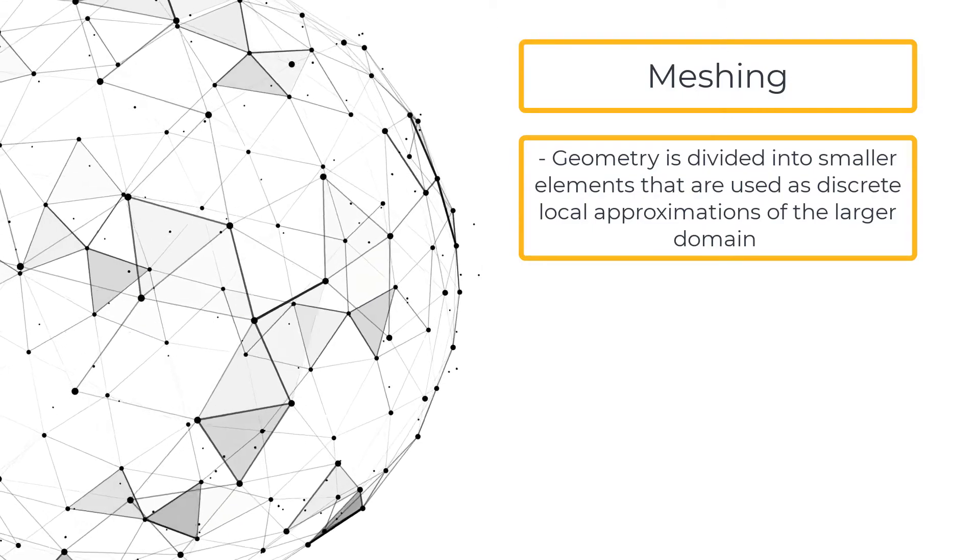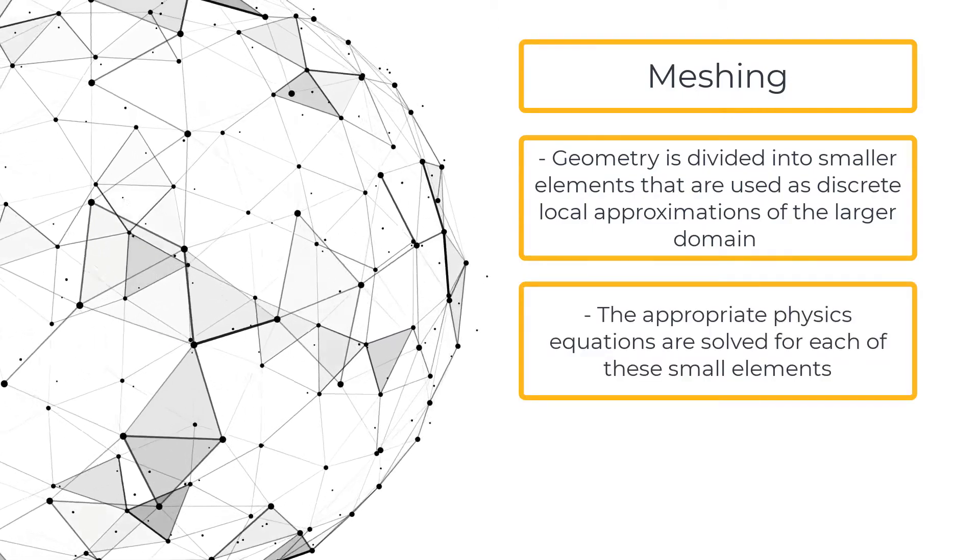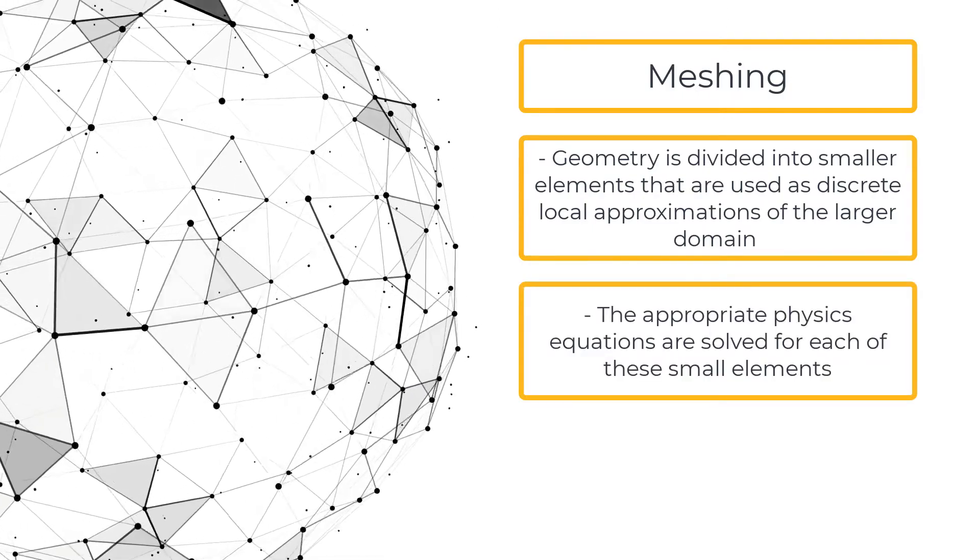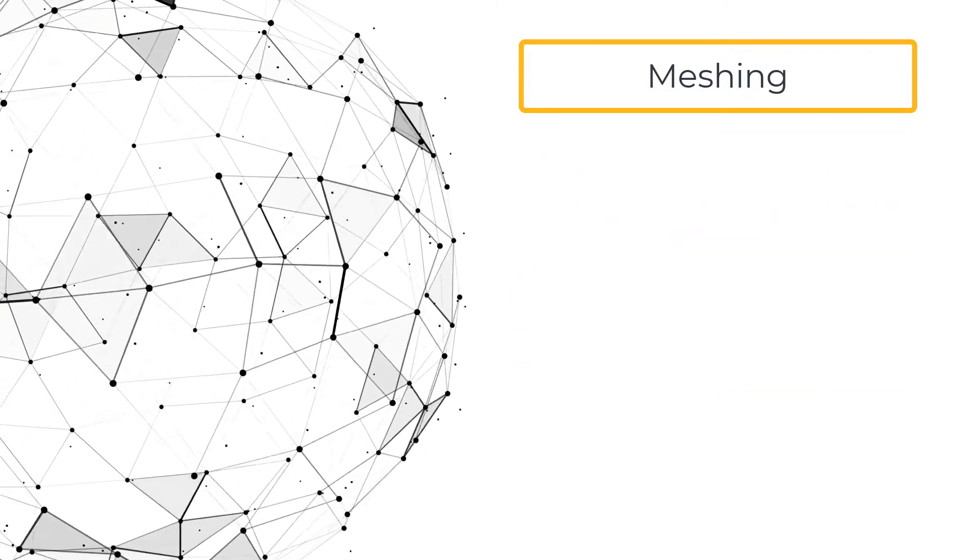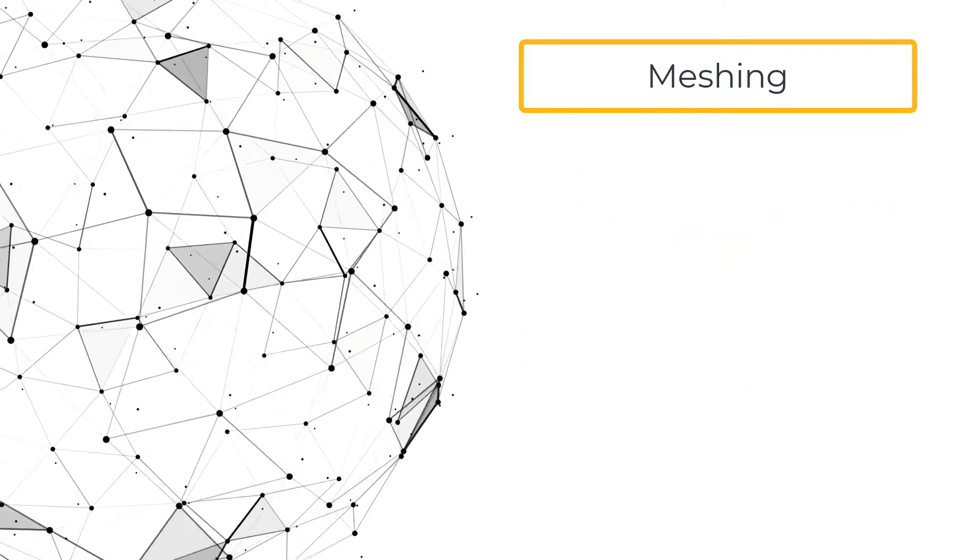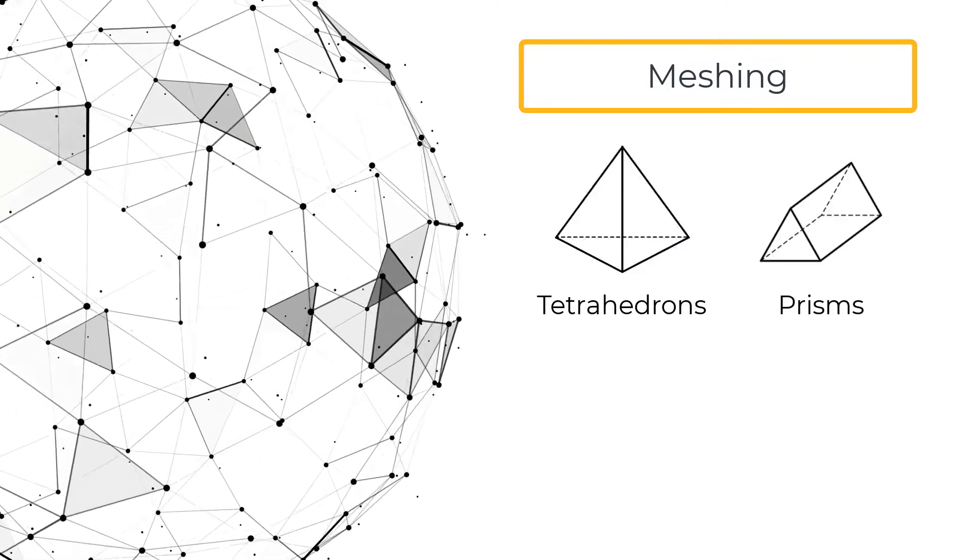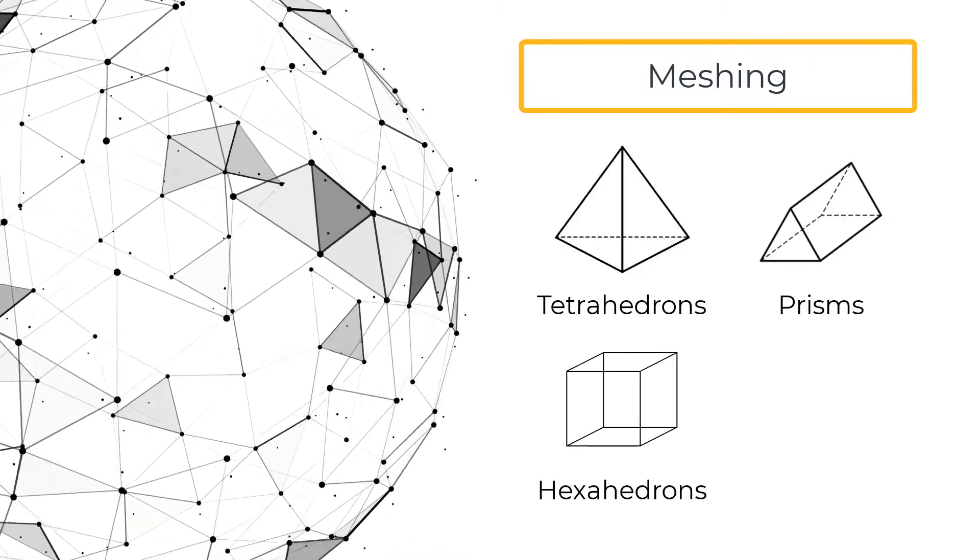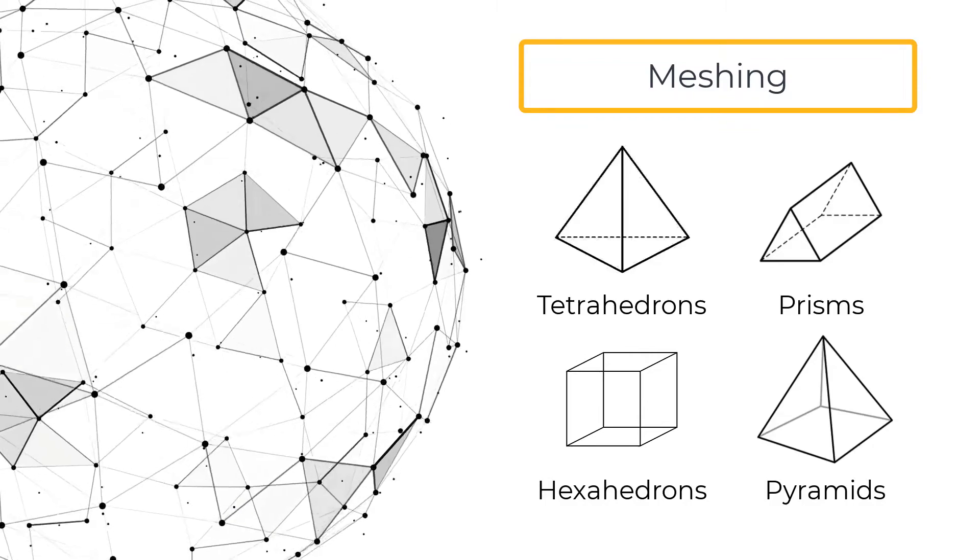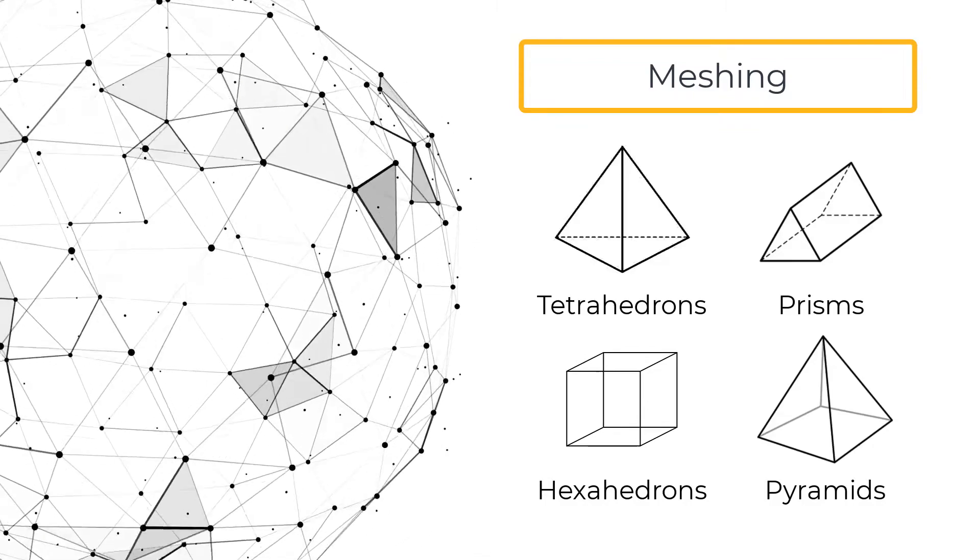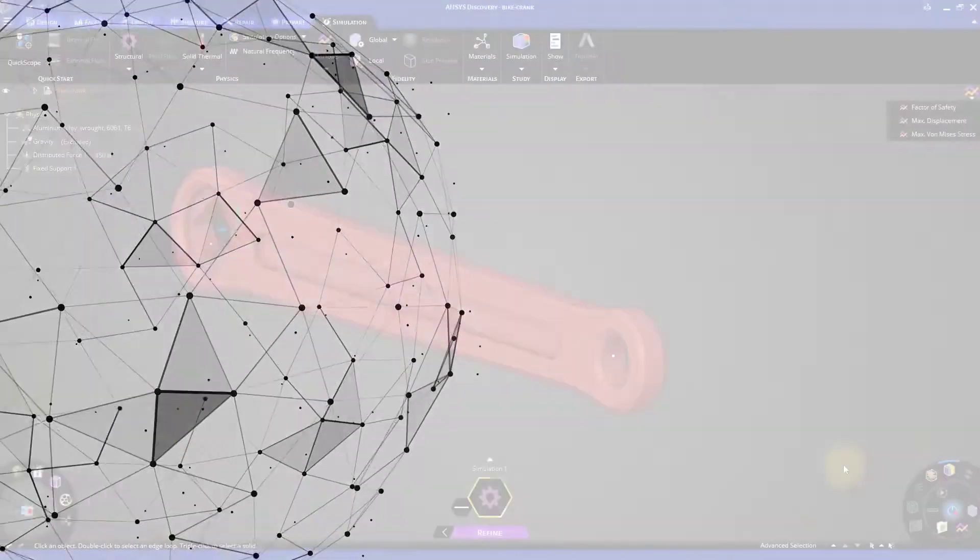The appropriate governing equations are solved for each of these small elements. The most common types of mesh elements are tetrahedrons, prisms, hexahedrons and pyramids. The mesh influences the accuracy, convergence and speed of the simulation.